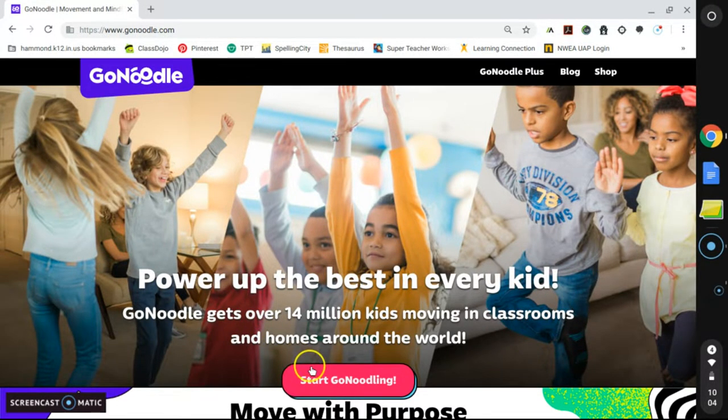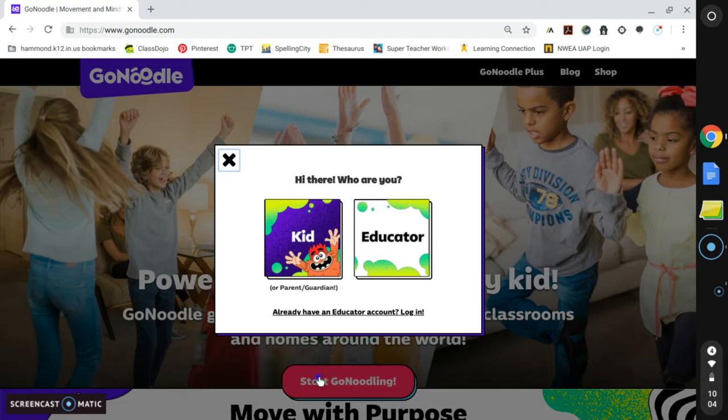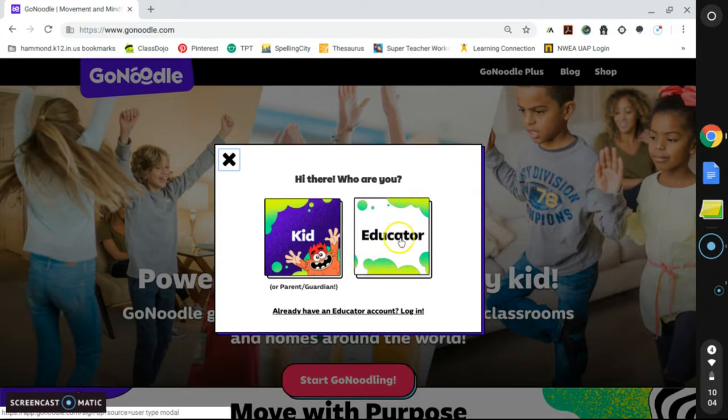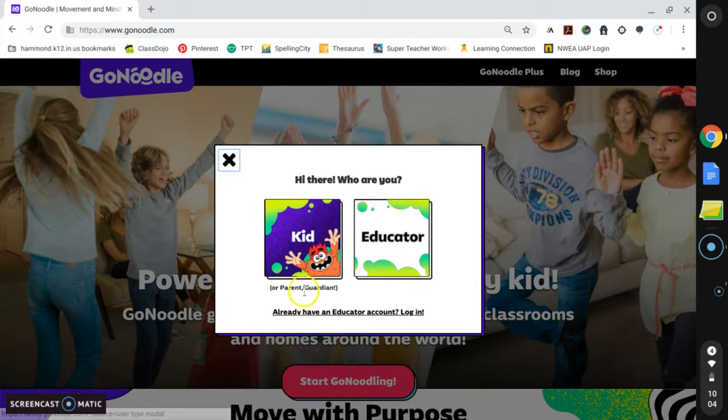We are going to click on Start GoNoodling. If you are a teacher, select Educator. Otherwise, you will select Kid or Parent/Guardian for home use.